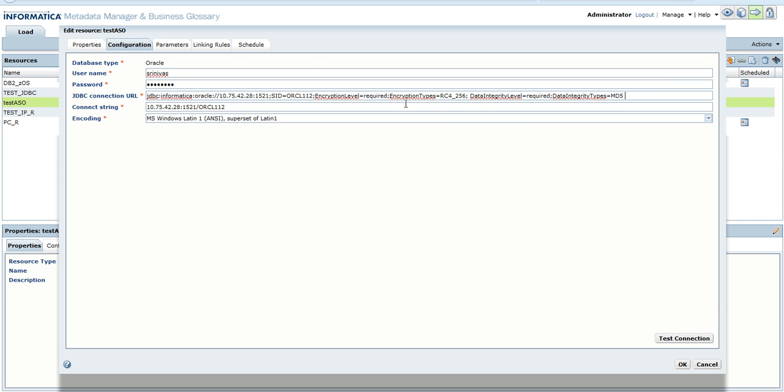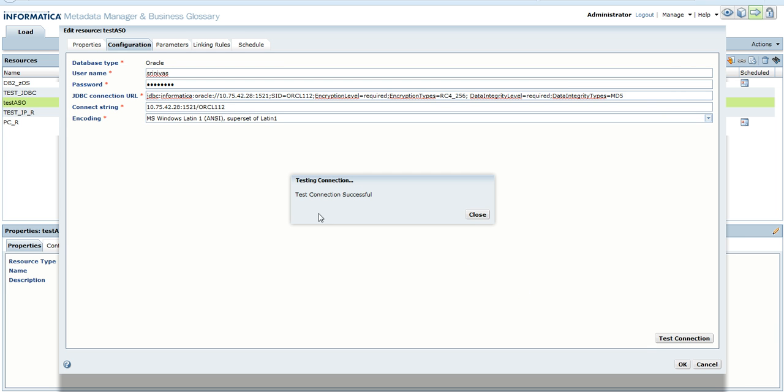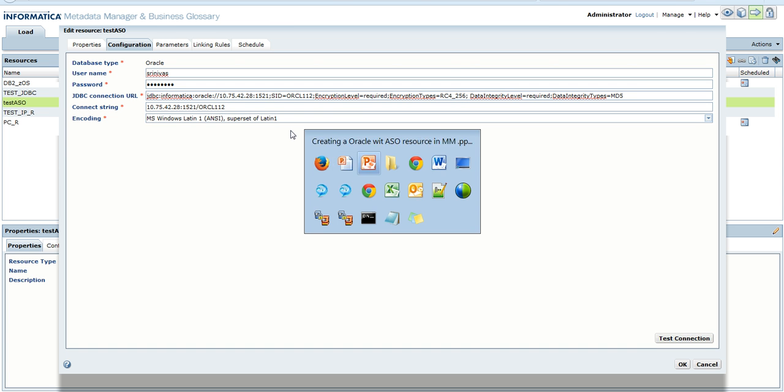Once we get the four required options for ASO enabling in the Oracle database, we can provide this JDBC URL with the connection string and encoding, and test the connection. We can see the test connection is successful. When using an Oracle database with ASO enabled, we would often end up getting an error.